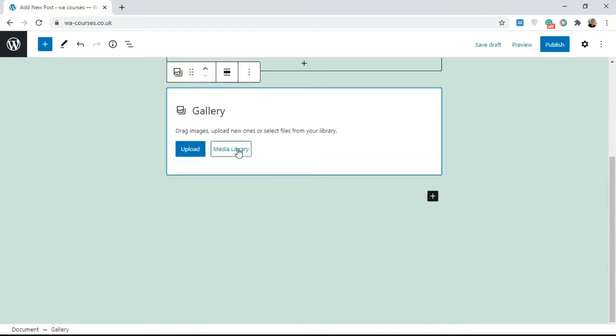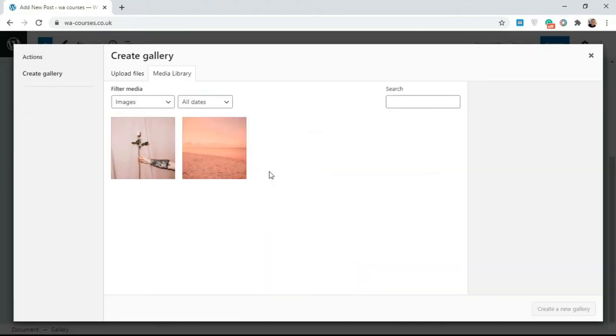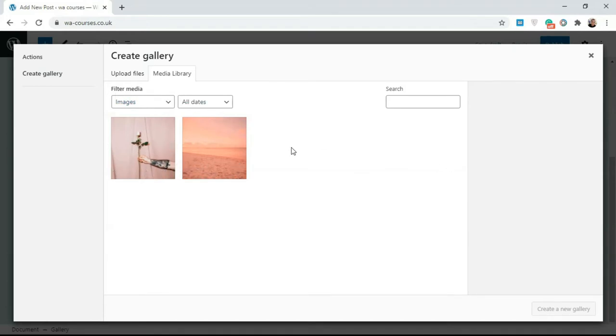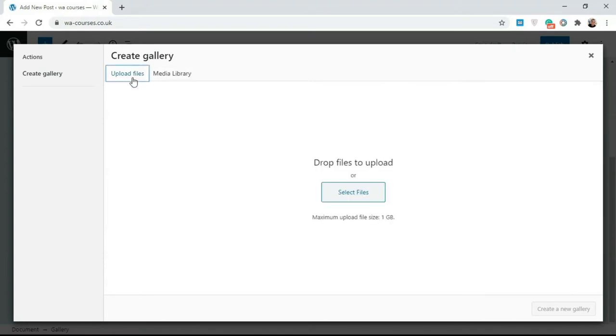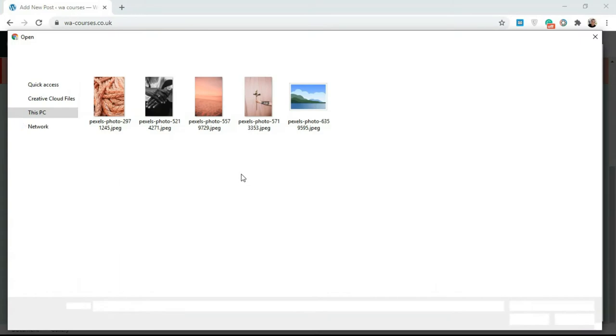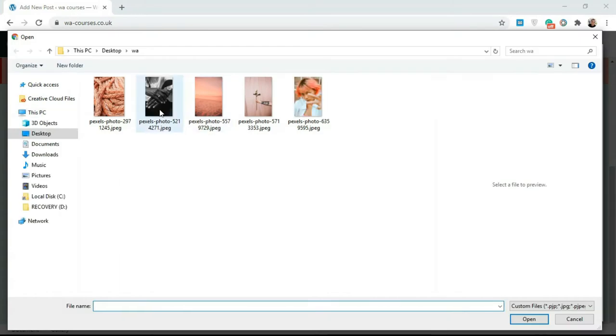So if you're adding just one single image you go with image. If you're adding a gallery, click on gallery. Then over here you get the option to add files. I'm going to click on media library. As you can see we have two images uploaded here. I'm just going to upload some extra images, so click on select files.